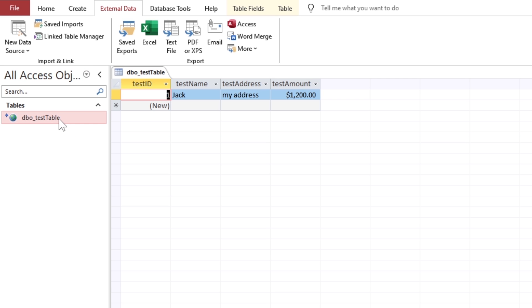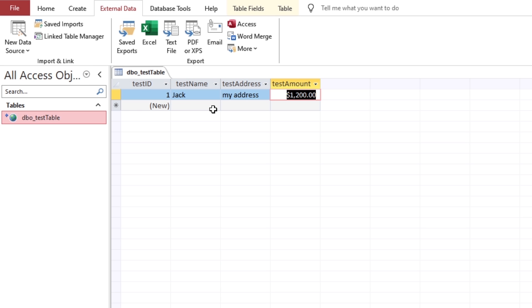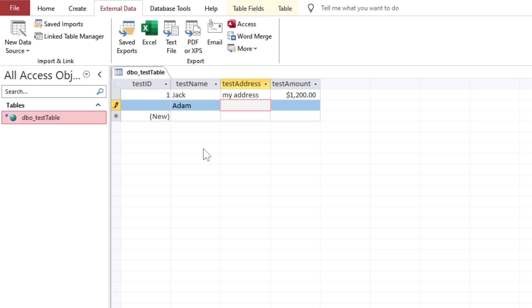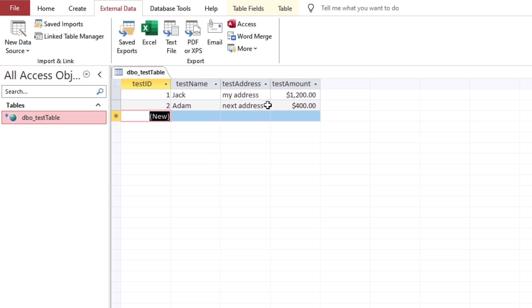That is great. We have successfully established the SQL server table integration with the MS Access frontend and as you can see the data is also available which was stored from the SQL server. Now, let's add some data to see if it appears on the SQL server computer.